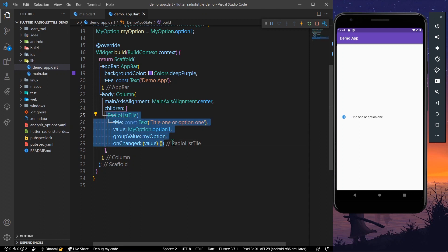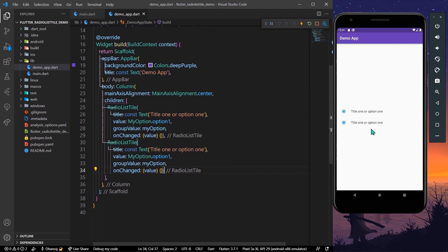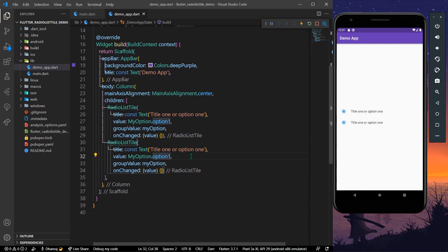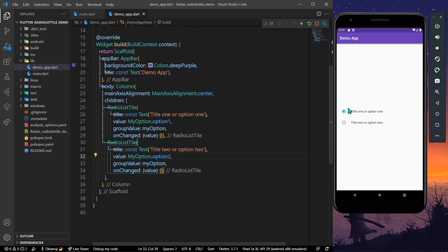Let's create one more RadioListTile. Now we have another RadioListTile. As you can see, both are selected. So let's change the title of the second one to 'Title Two', change the value to optionTwo, and save the app.